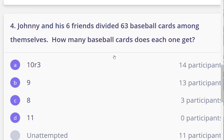In question number four I will choose one of my heroes — Yousef. Johnny and six of his friends divided 63 baseball cards among themselves. How many baseball cards does each one get? The first thing we should know is what's the dividend and what's the divisor. We are distributing, we are sharing 63 baseball cards.